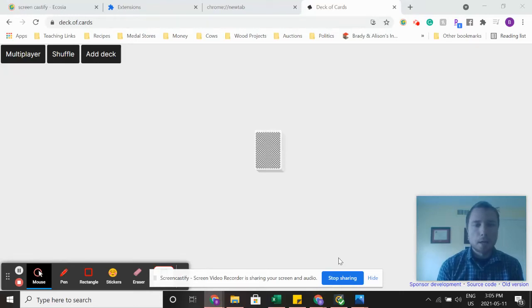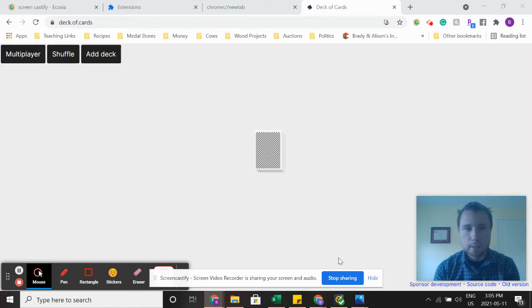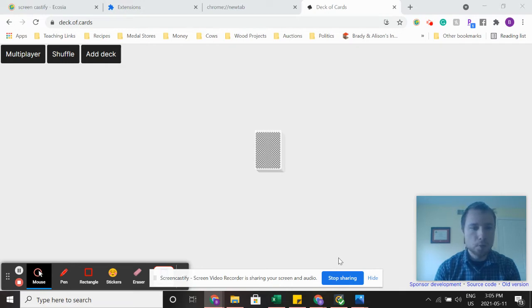Hi boys and girls. So this is my first time doing this. This is called Screencastify. I can show you my whole screen to show you how we can do things.